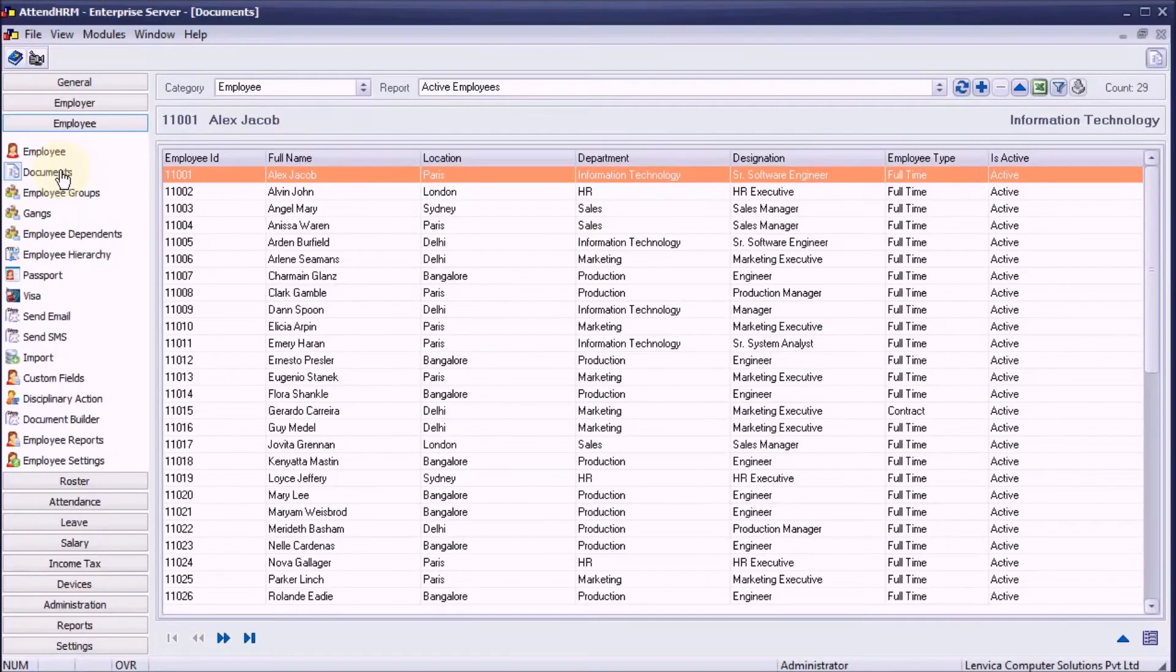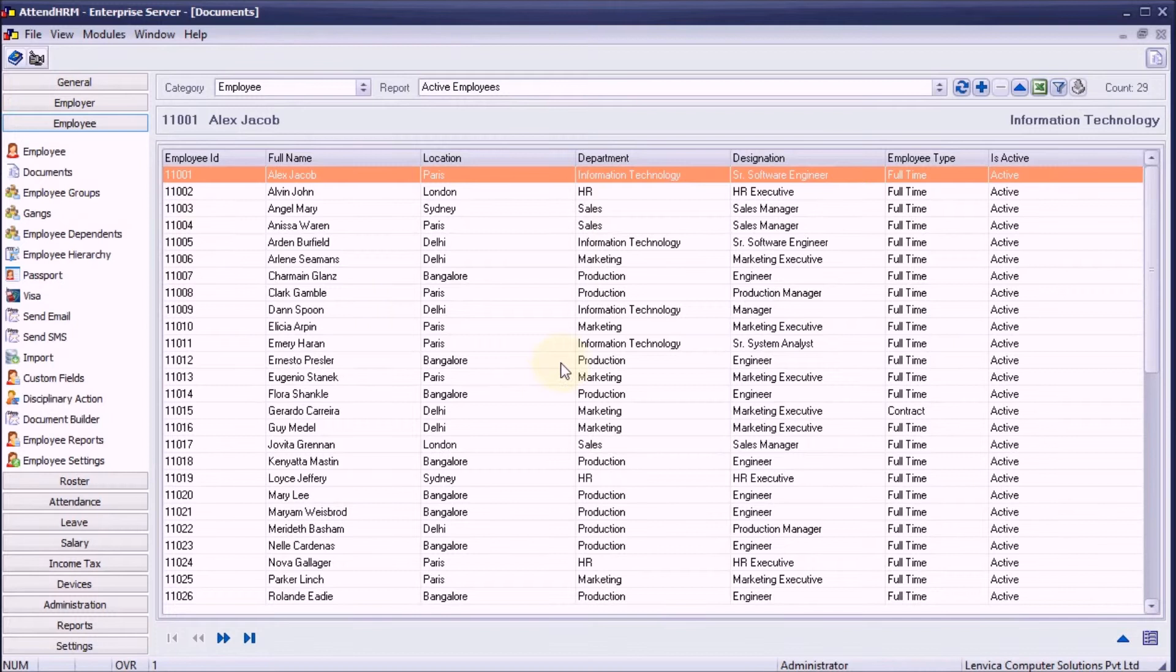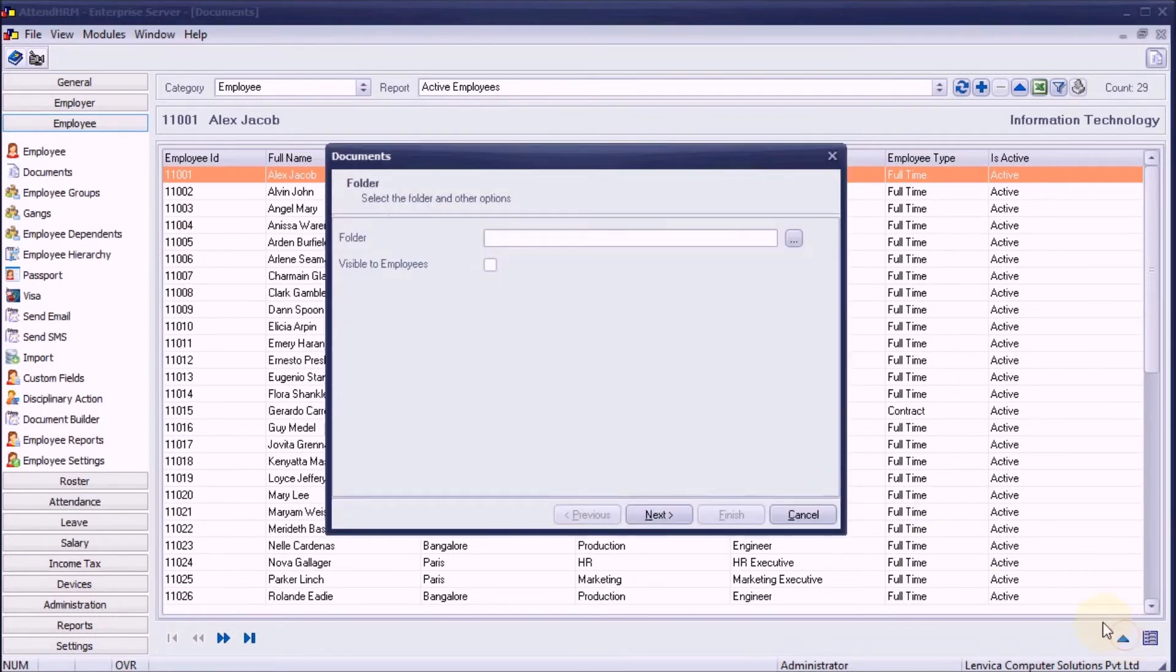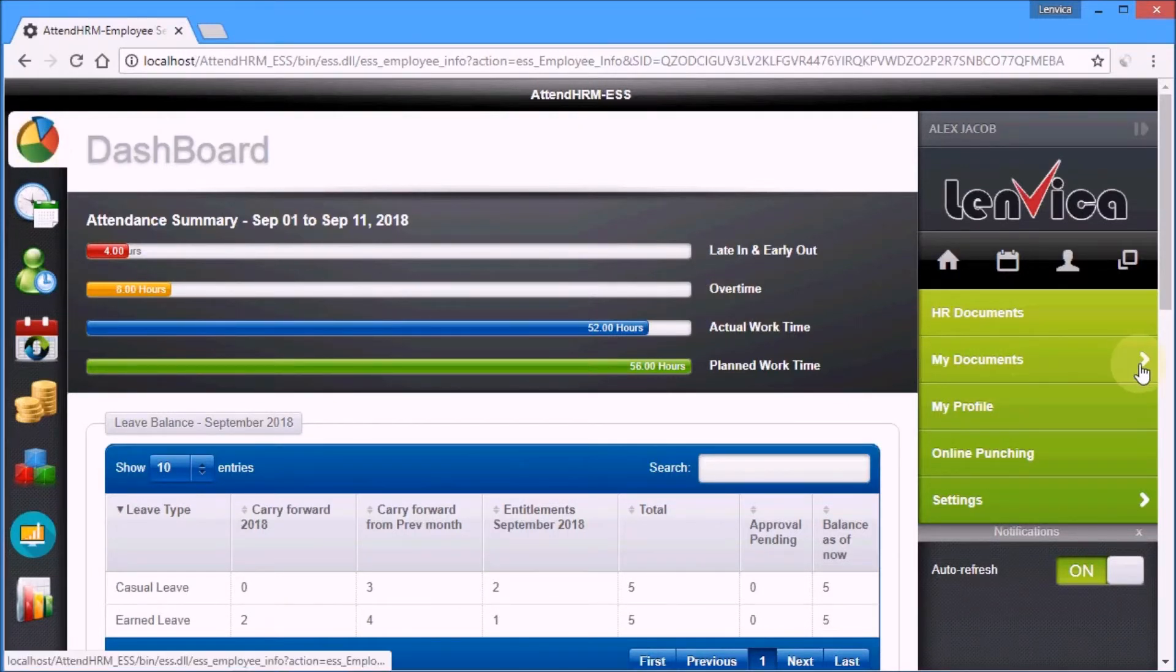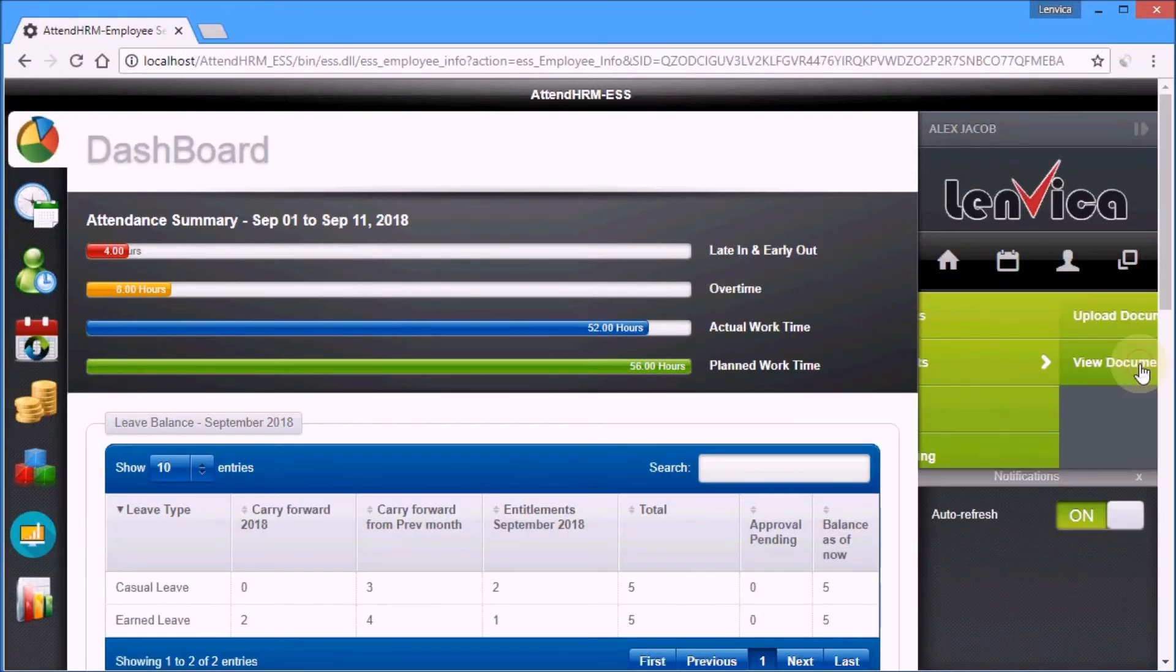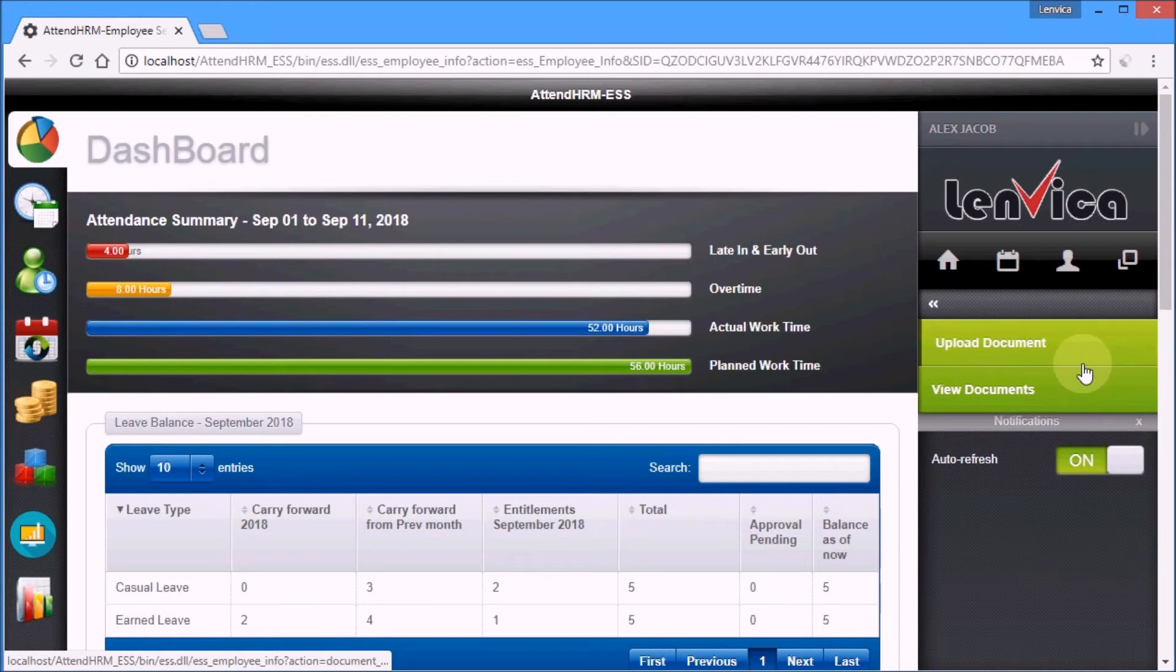If you want to upload multiple documents against one or more employees, use the Bulk Document Uploader. Also, if allowed, the employee can upload his own documents over the ESS.